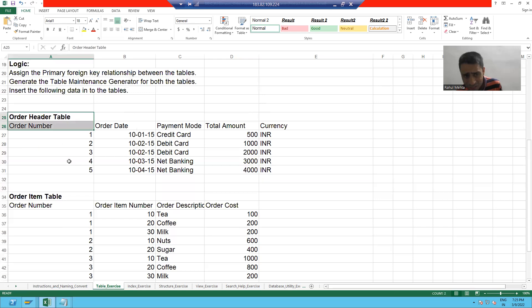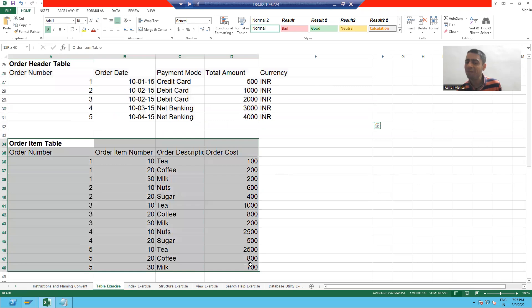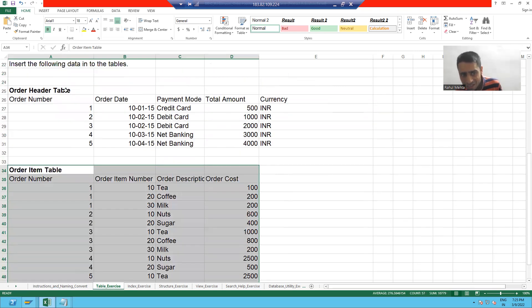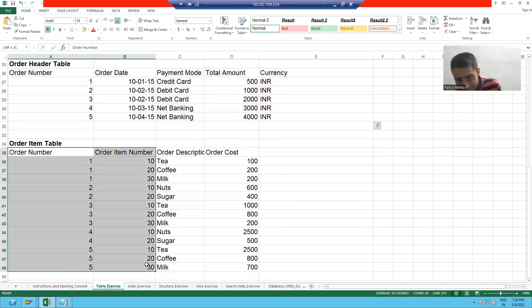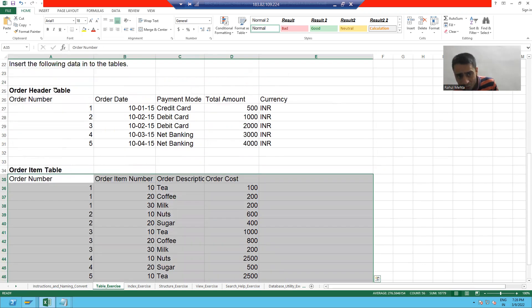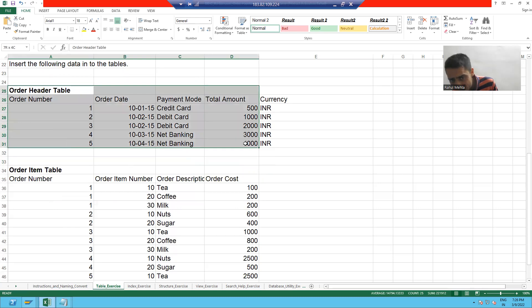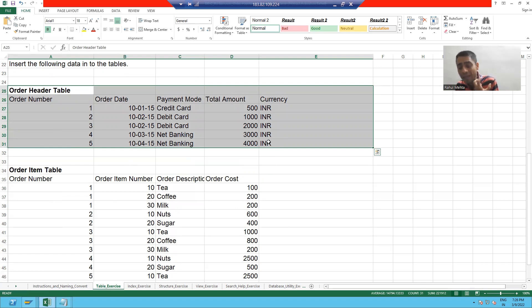Your dependent table should take only those order numbers which are in your independent table. Your foreign key table should take only that data which is in your primary key table. This is your primary key table, this is your foreign key table — or this is your independent table and this is your dependent table. To maintain data consistency, we should go for a primary foreign key relationship.